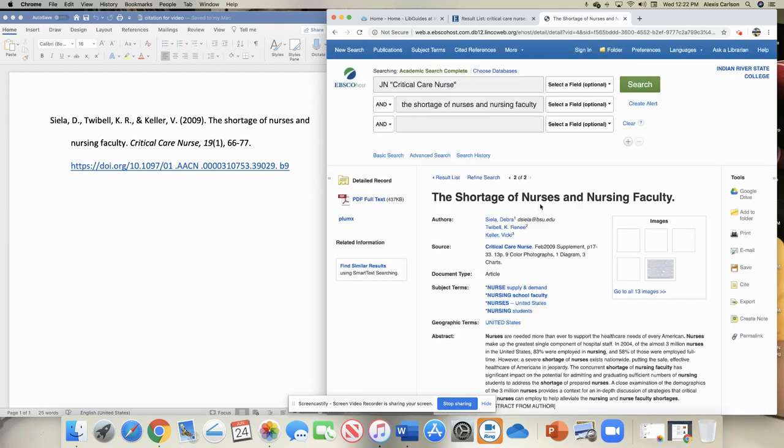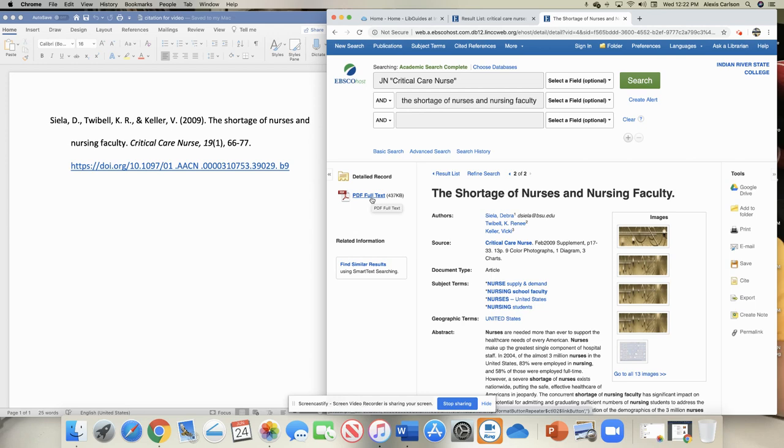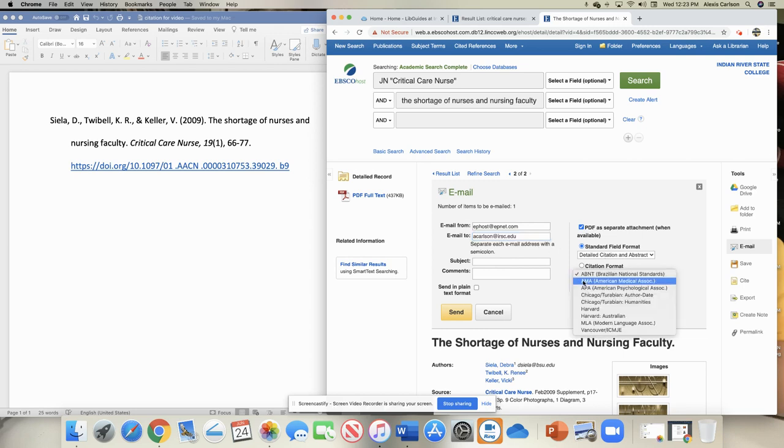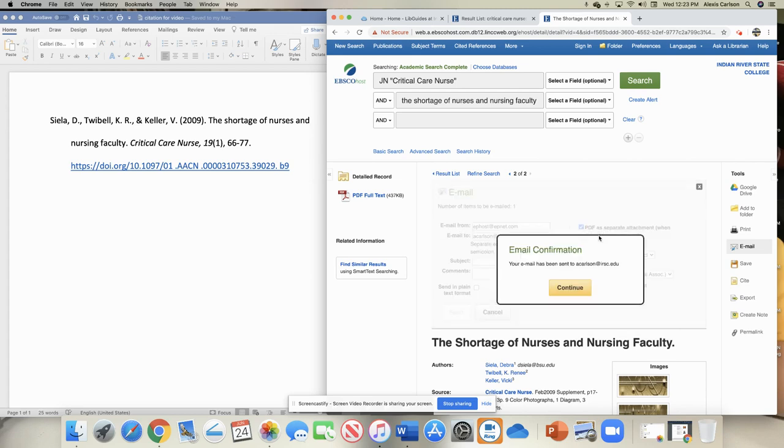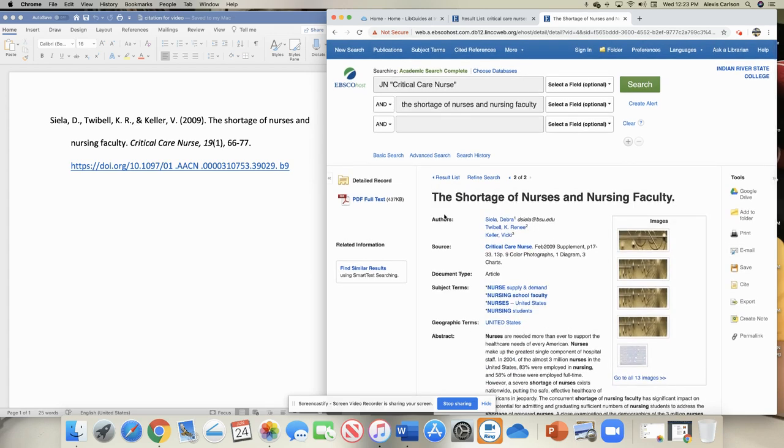Once you find the article that you want, you may be given the full text, the PDF full text that you can download or read. You can also email the article to yourself so that you have it for later. Along with the article, you probably want to send yourself an APA style citation. You can do that right here. And that's how you would find an article from a journal from a citation.